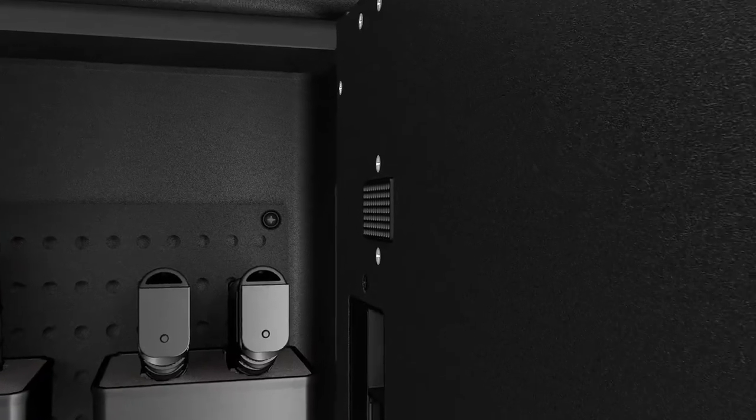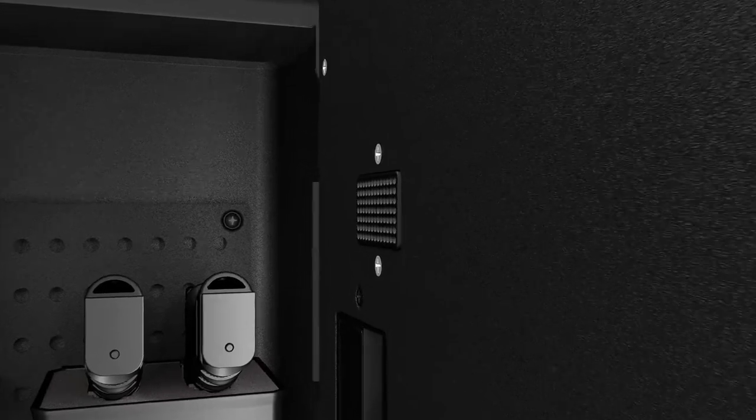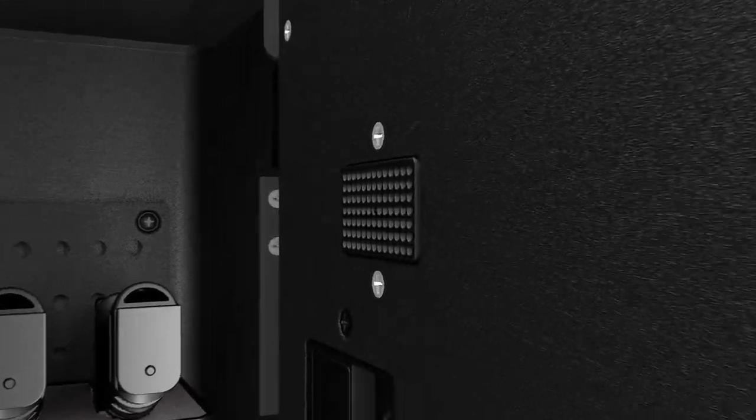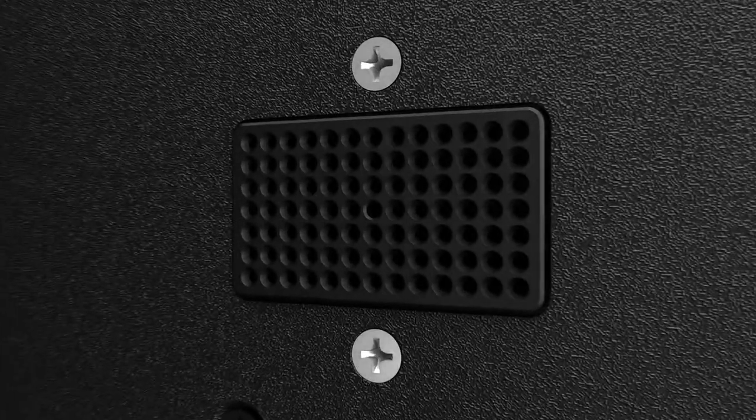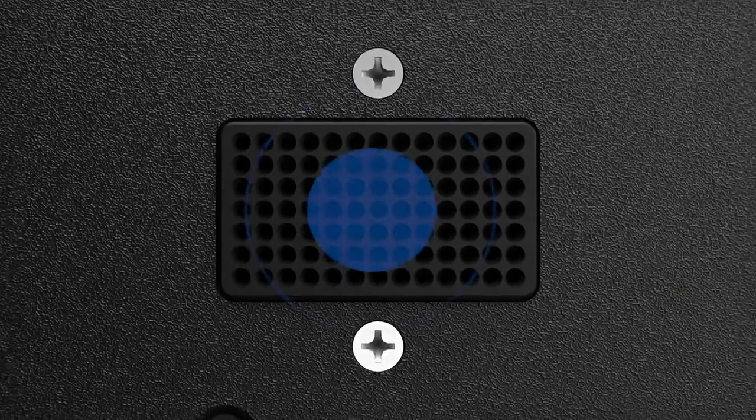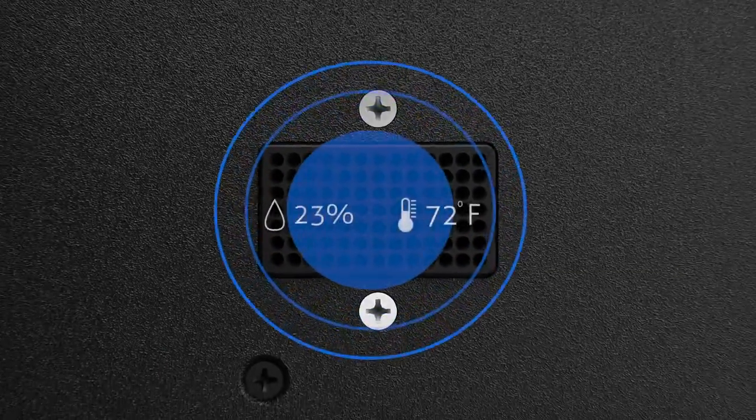With Vaultek's all-new internal temperature and humidity sensors, you'll always be informed of how the contents of your safe are doing.